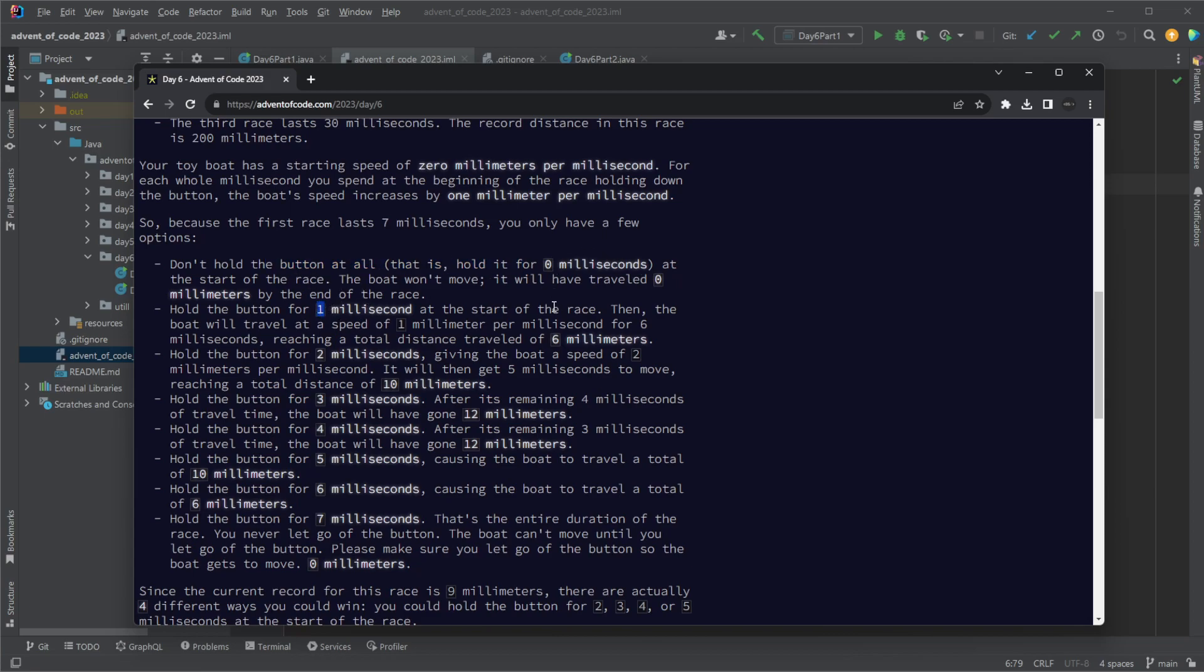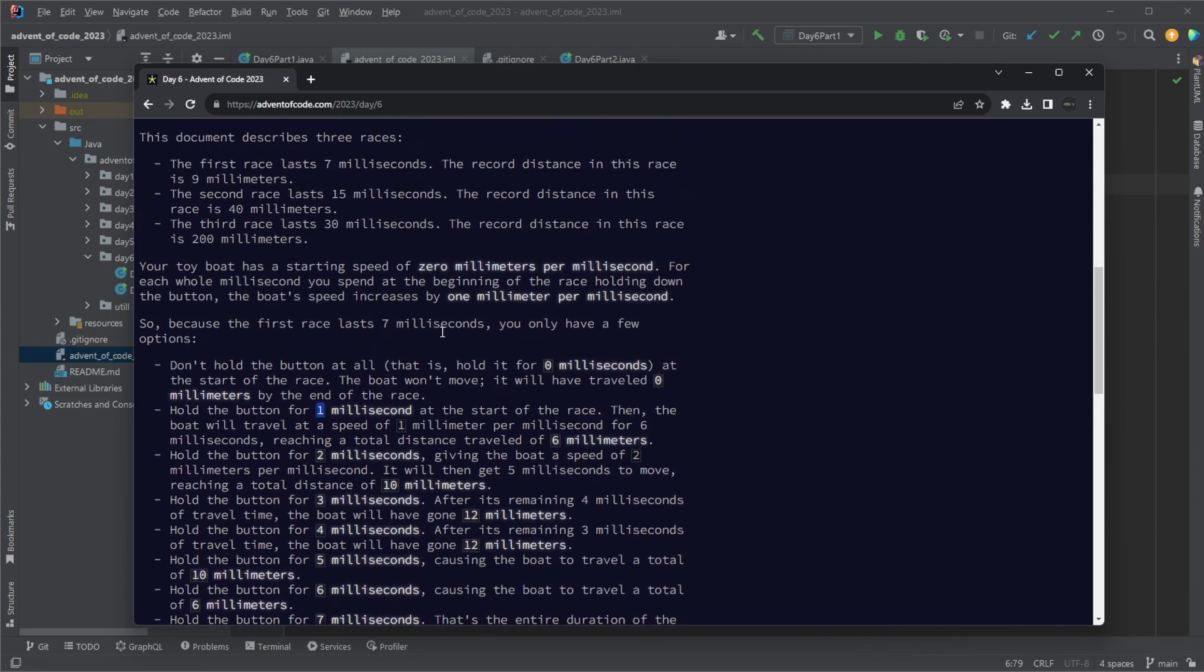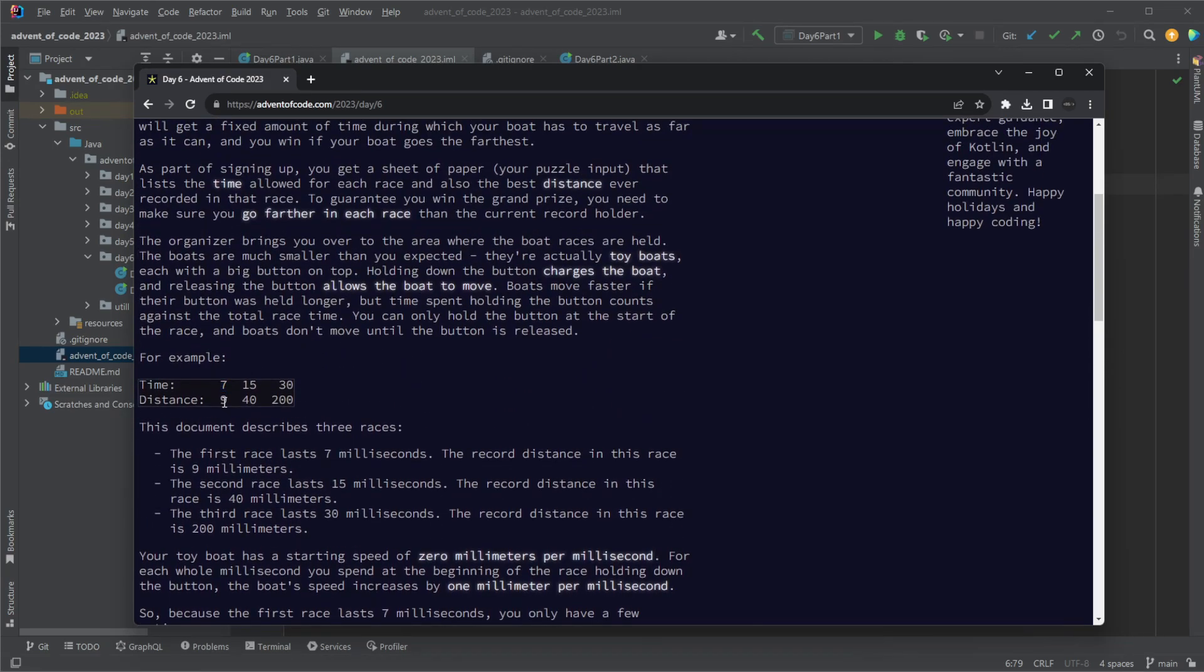If we hold two seconds it's going to be two times five. So once again, the seconds we hold multiply it by the time left. We then do it for seven to nine, then look at all the possibilities and find how many are actually winning input.